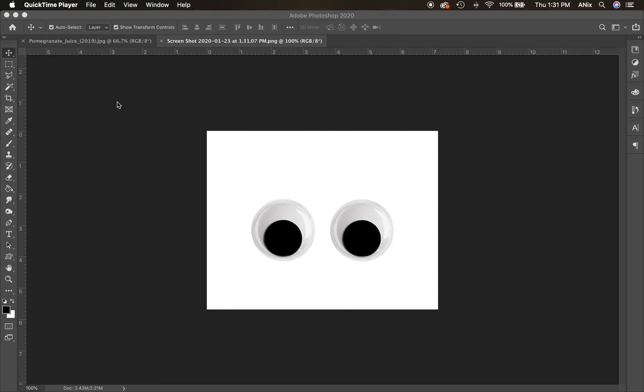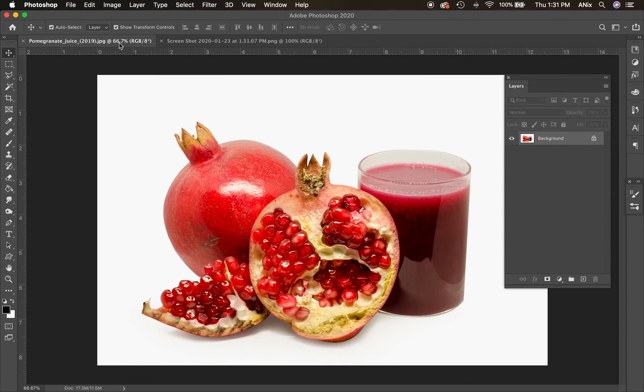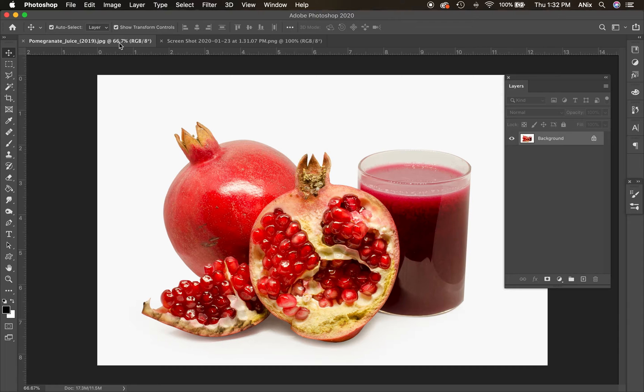Today's installment of NixTube, we're going to do a simple layer swap. We're going to put some layers together in Photoshop. So I call this project Freaky Fruit.